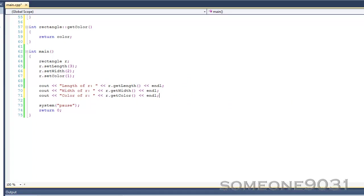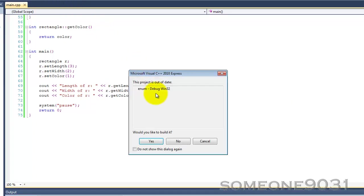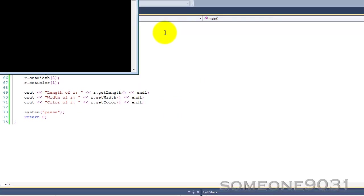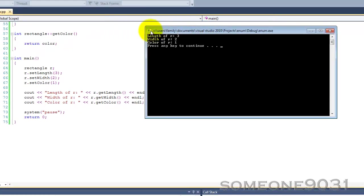So, let's run this program now, see how it works. So, here we go, length of r is 3, width of r is 2, color of r is 1.